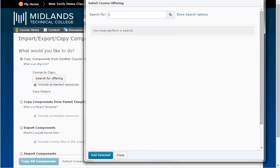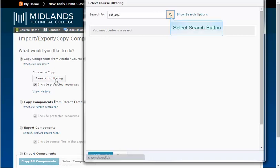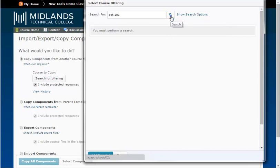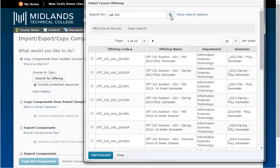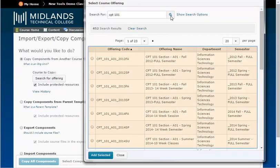Example, CPT 101. And then, click on the blue magnifying glass, which is the Search button, to populate your course list.